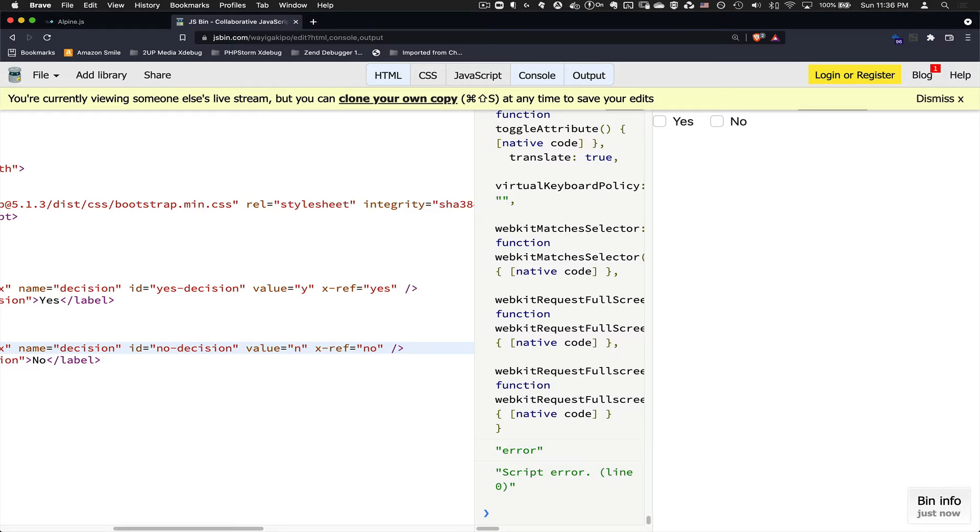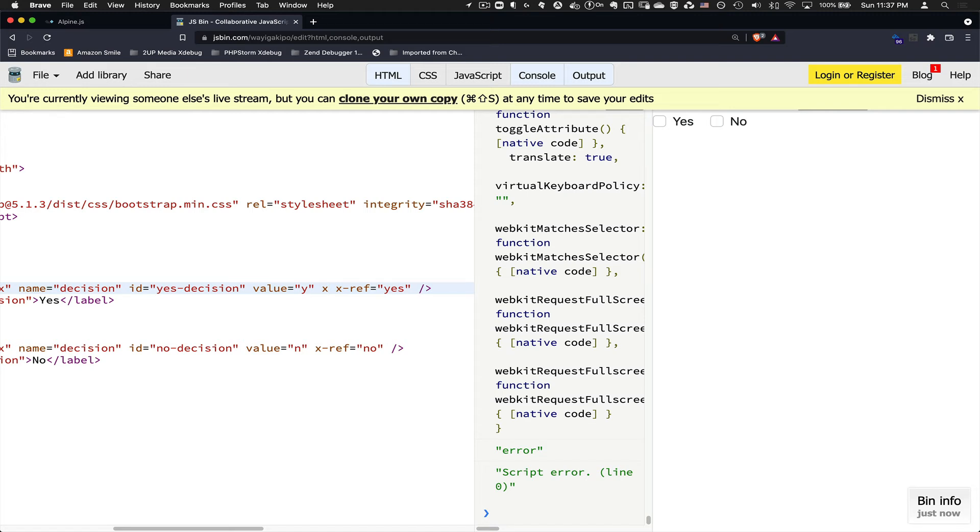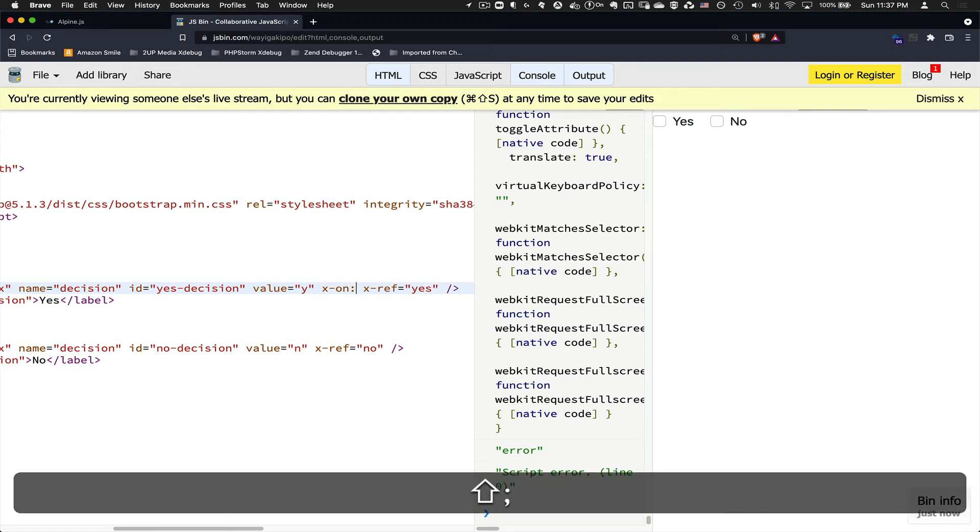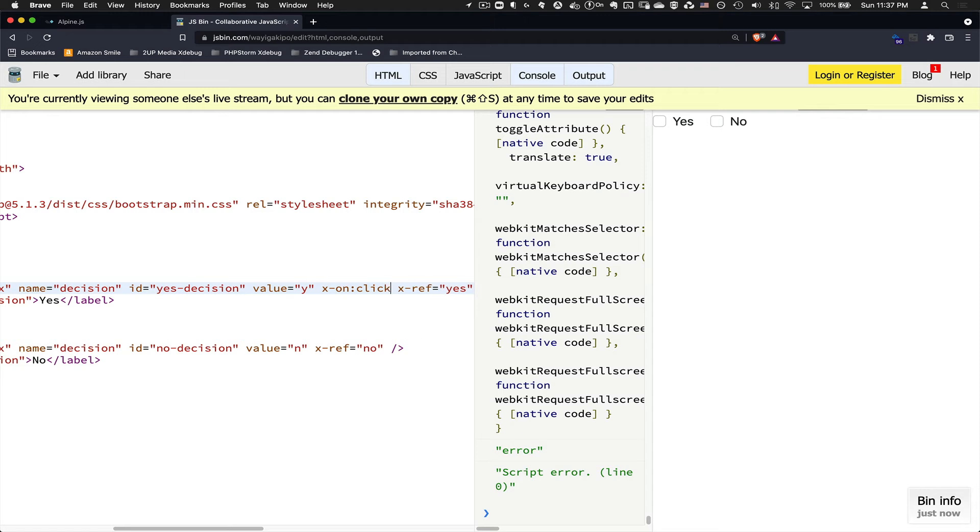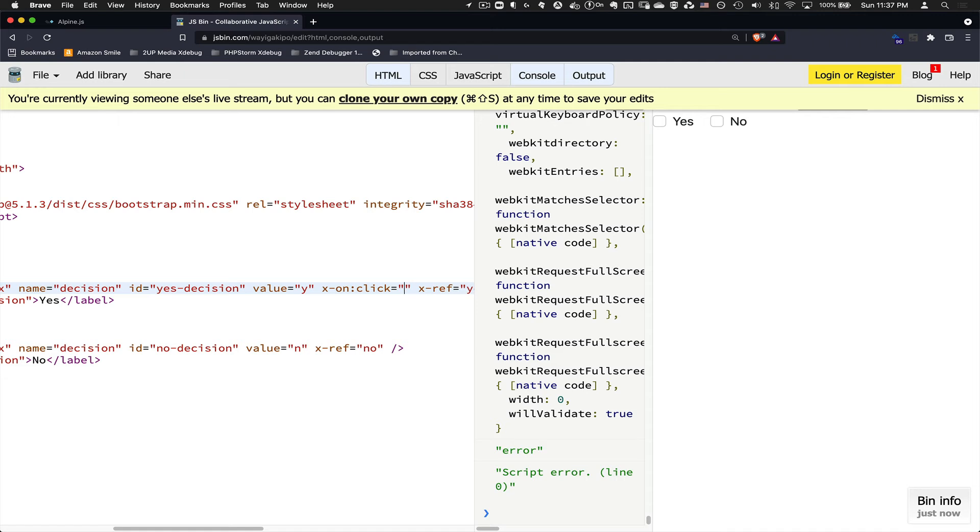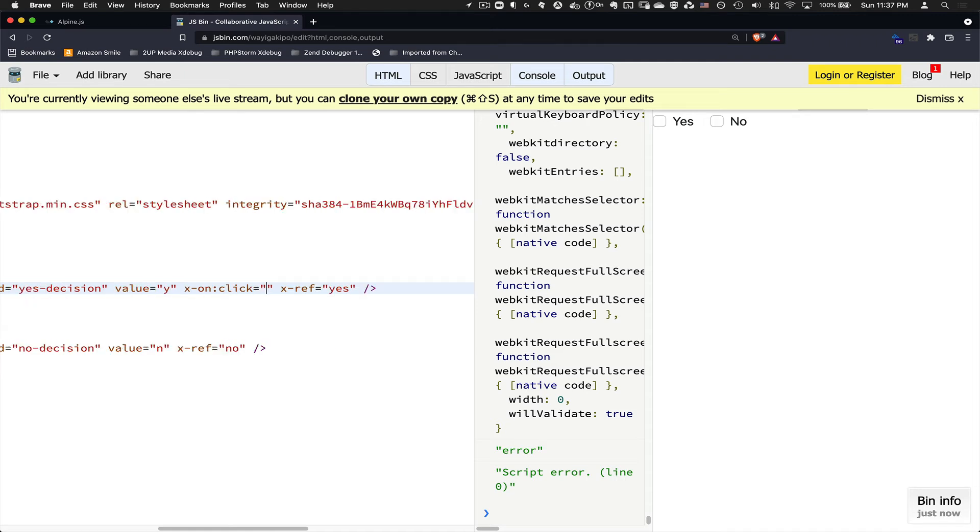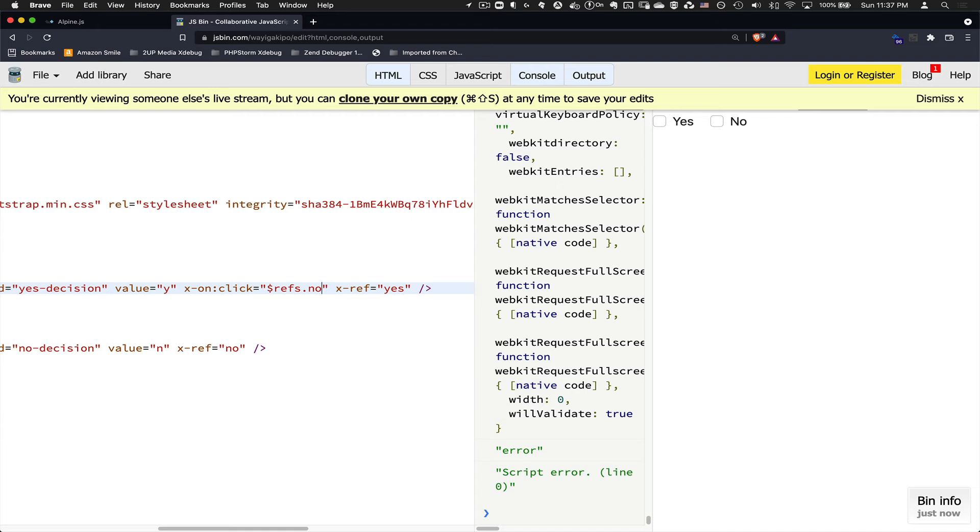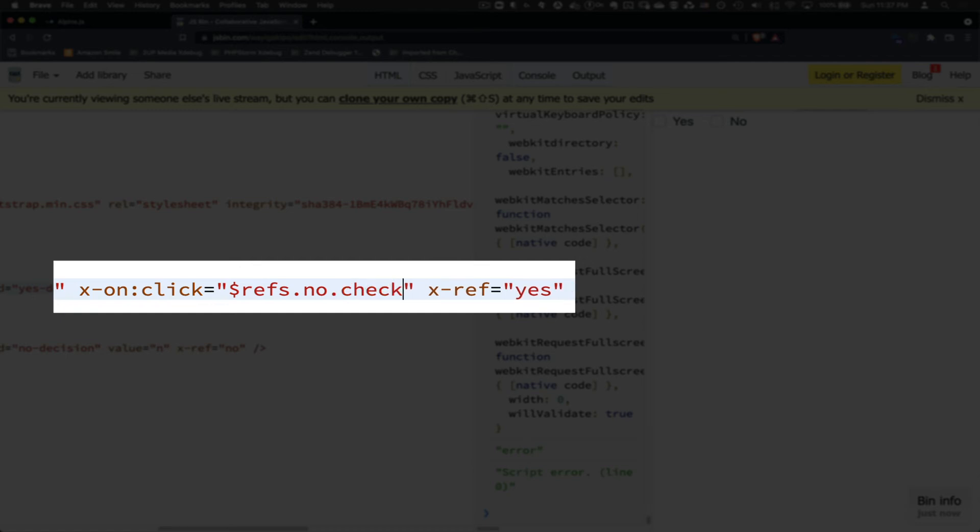Now I'm going to show you how I can reference these programmatically. Alpine has a way to bind event handlers and its declarative way is to use the x-on attribute and then use a colon, and then you can say click, and then you put the JavaScript expression that you want to execute when this specific checkbox gets clicked. There is a magic variable called refs. And in that variable is an object of all the refs with properties of all the refs that you can call or that you have defined like yes, no. So in this case, I'm going to say that when I click this, I'm going to look for the ref no, which will return the underlying DOM element. And then because it's a checkbox, I'm going to say that I want to uncheck it.